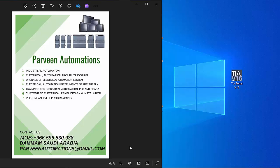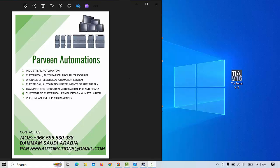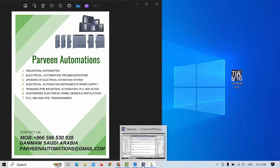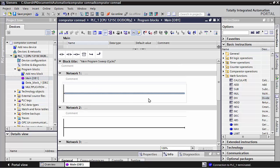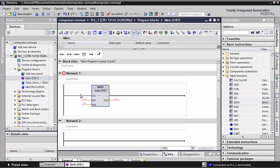Assalamu alaikum friends. In this video I will show you how to use the MOD command in TIA Portal V16. I am using PLC S7-1200. In the previous lecture we discussed the division command; now we use the MOD command. The MOD command is basically for a kind of division.